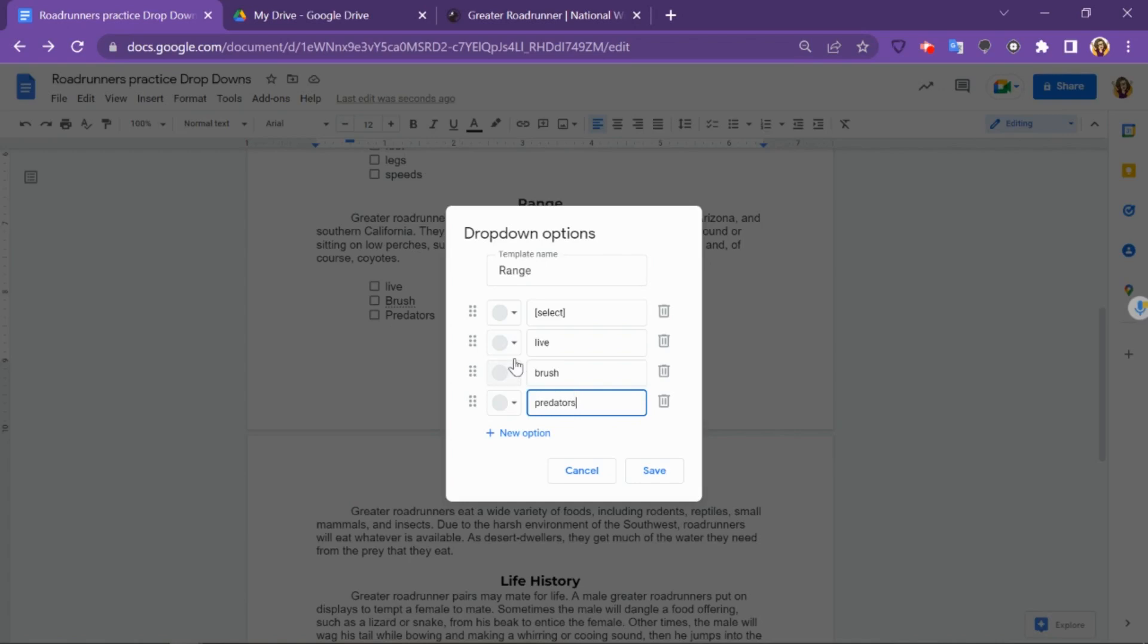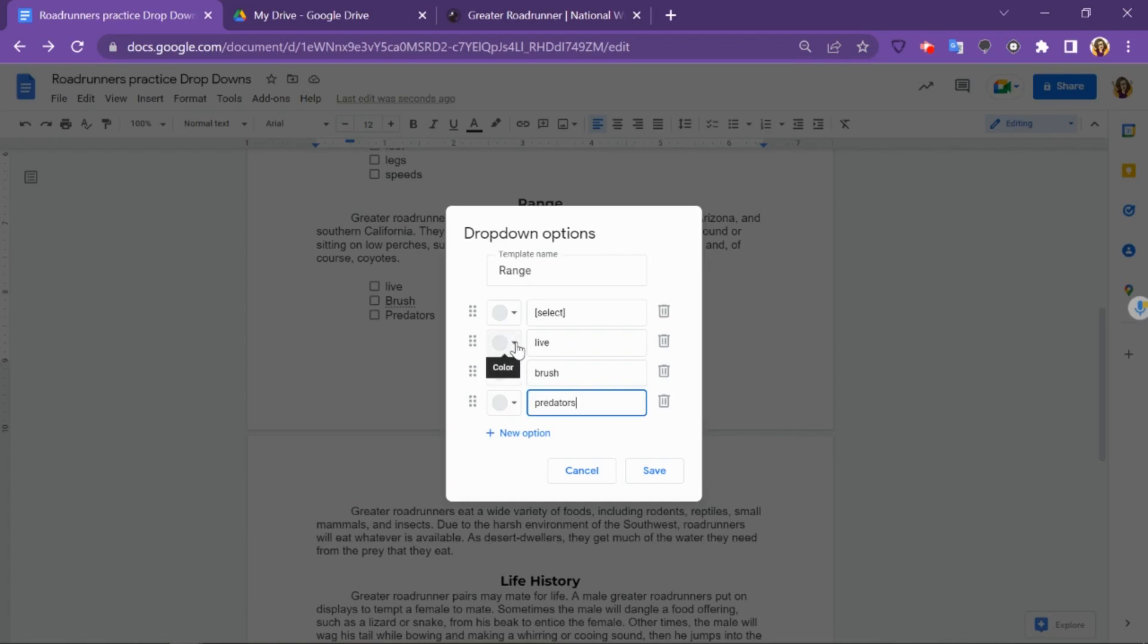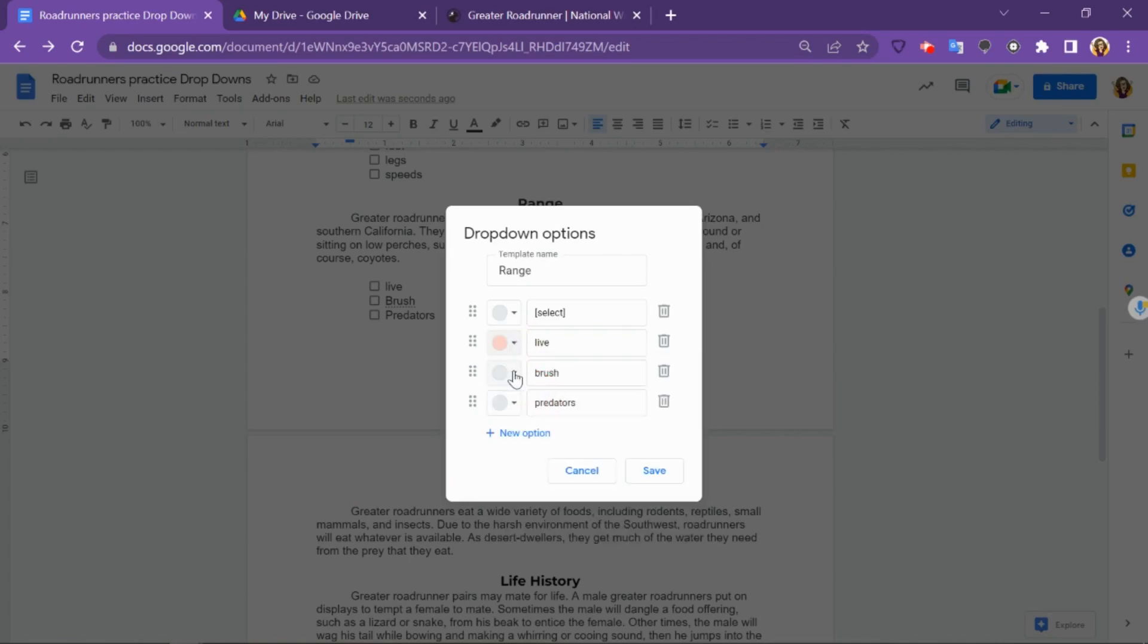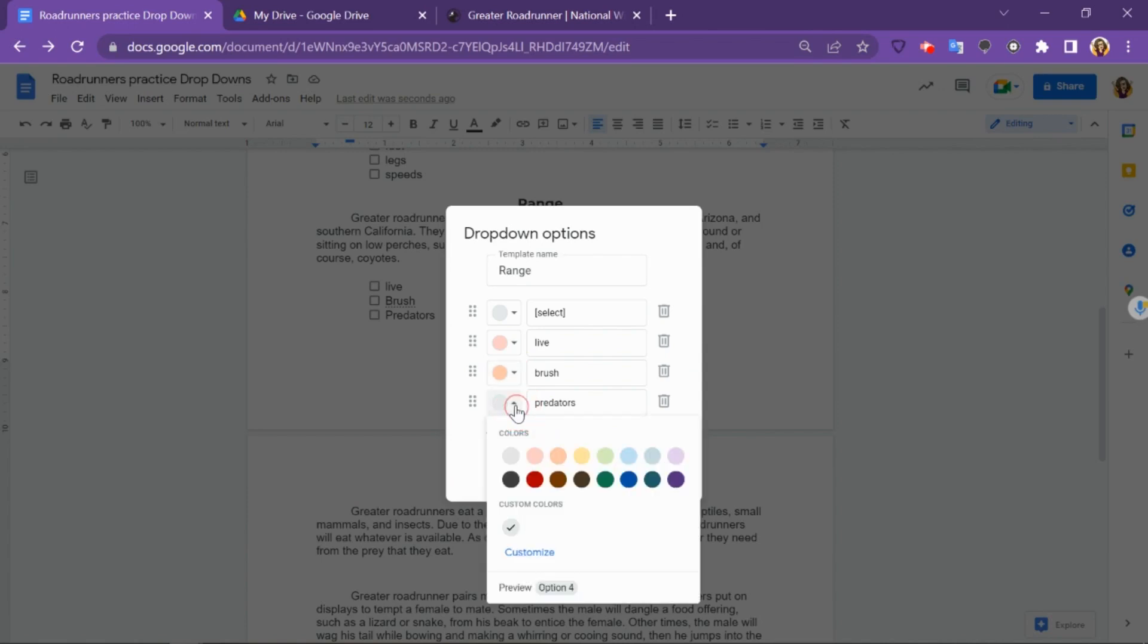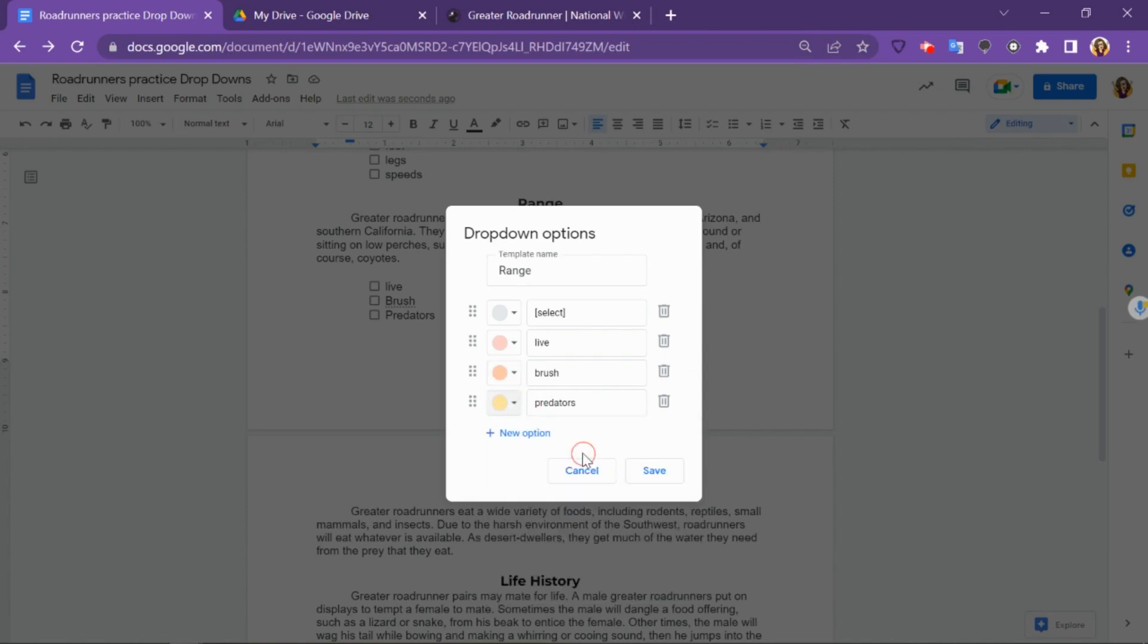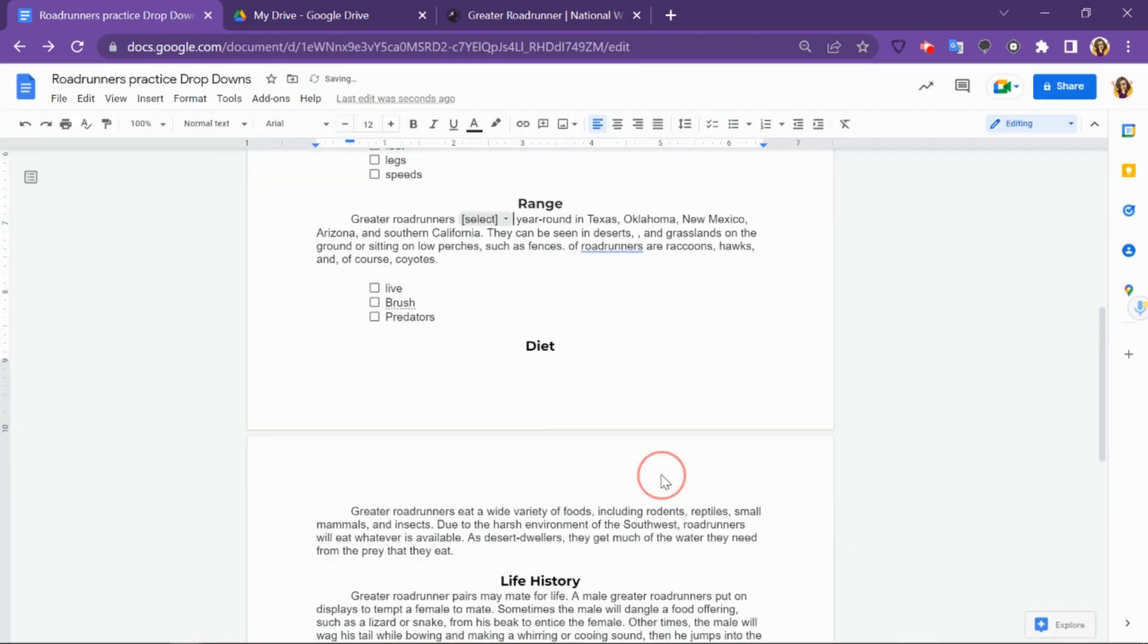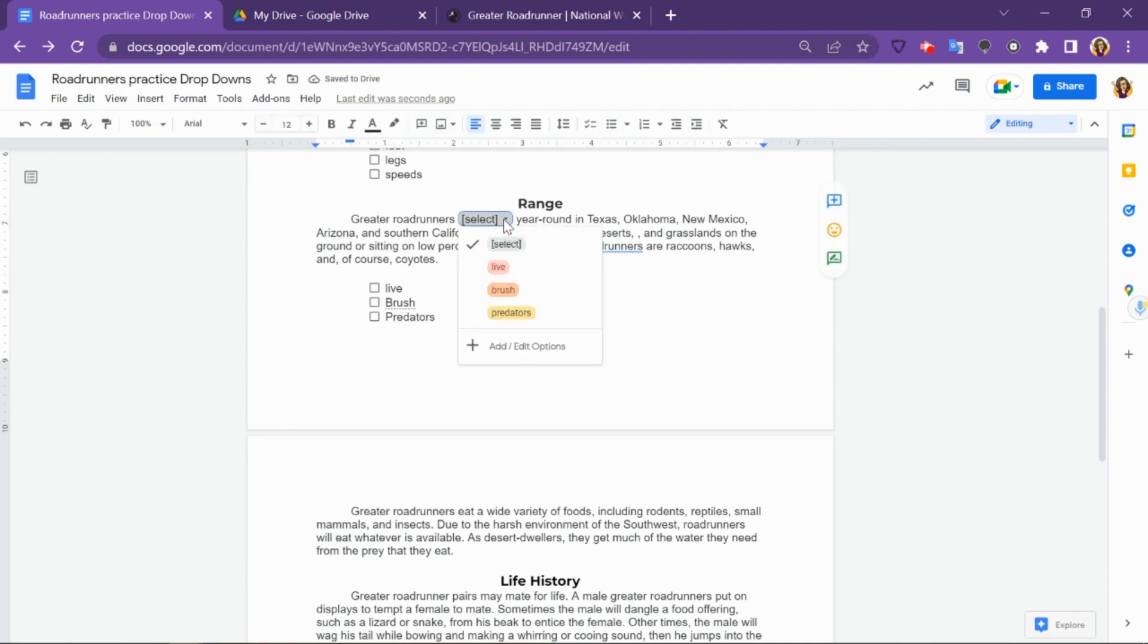Next, and this is optional, you can change the colors. You can always add more options if you've got more than those four. When you're ready, click Save. And now the drop-down menu has shown up here, and students can choose the word that fits the spot.